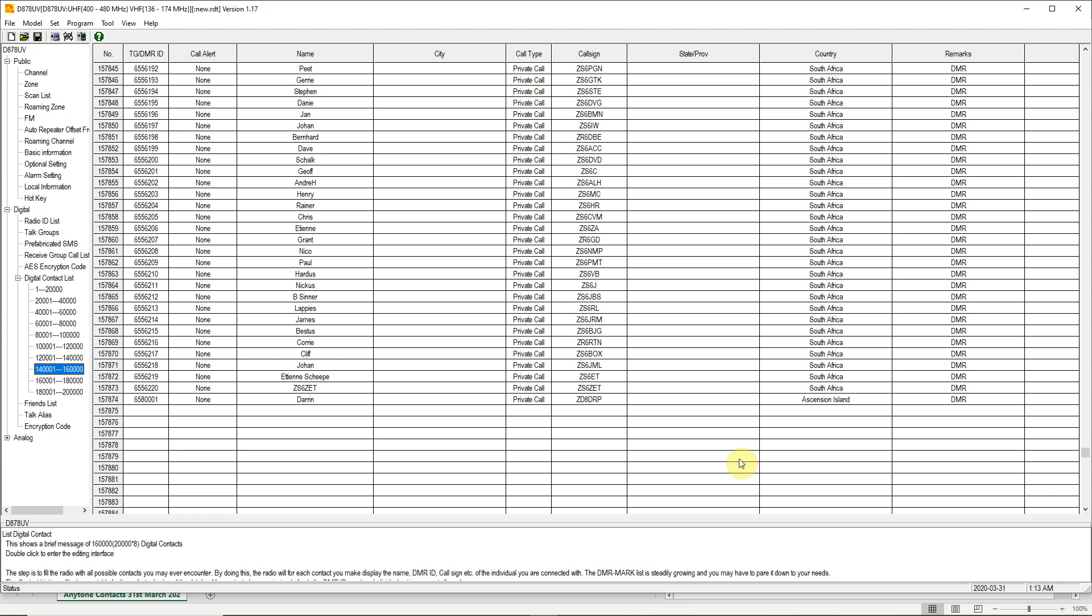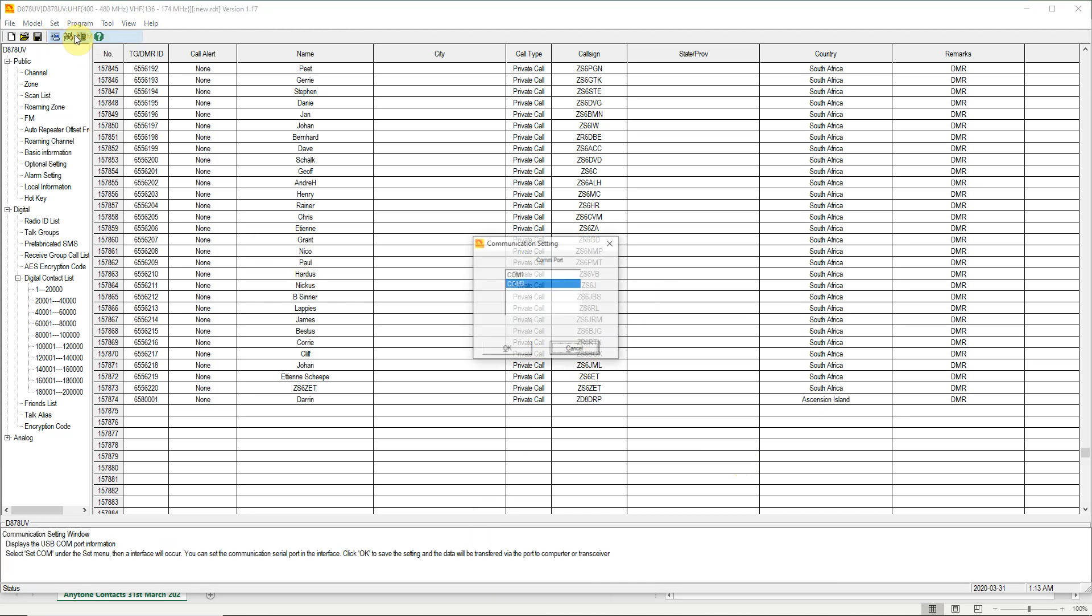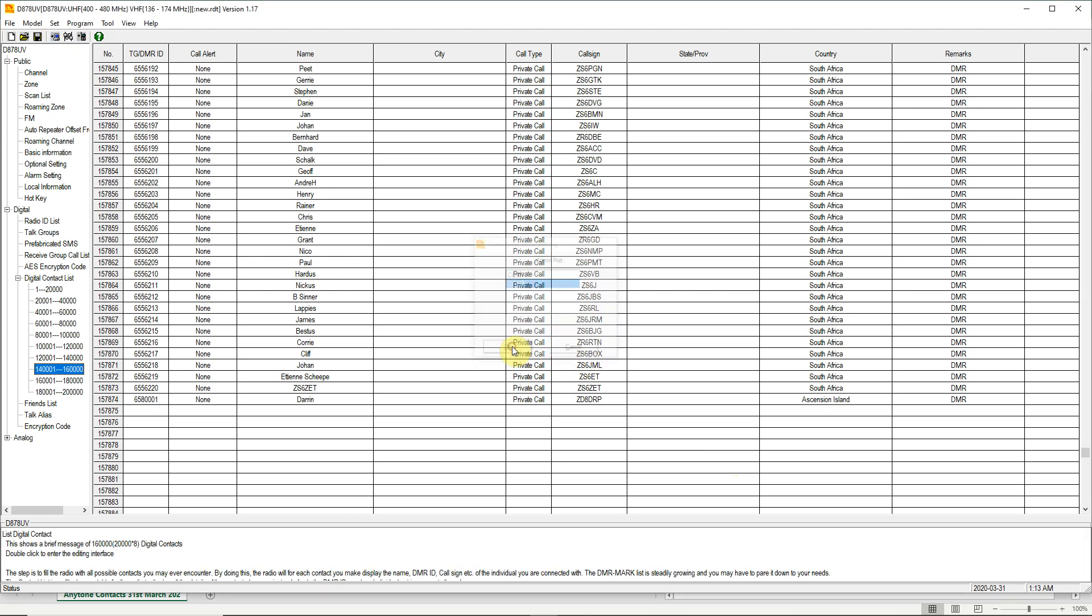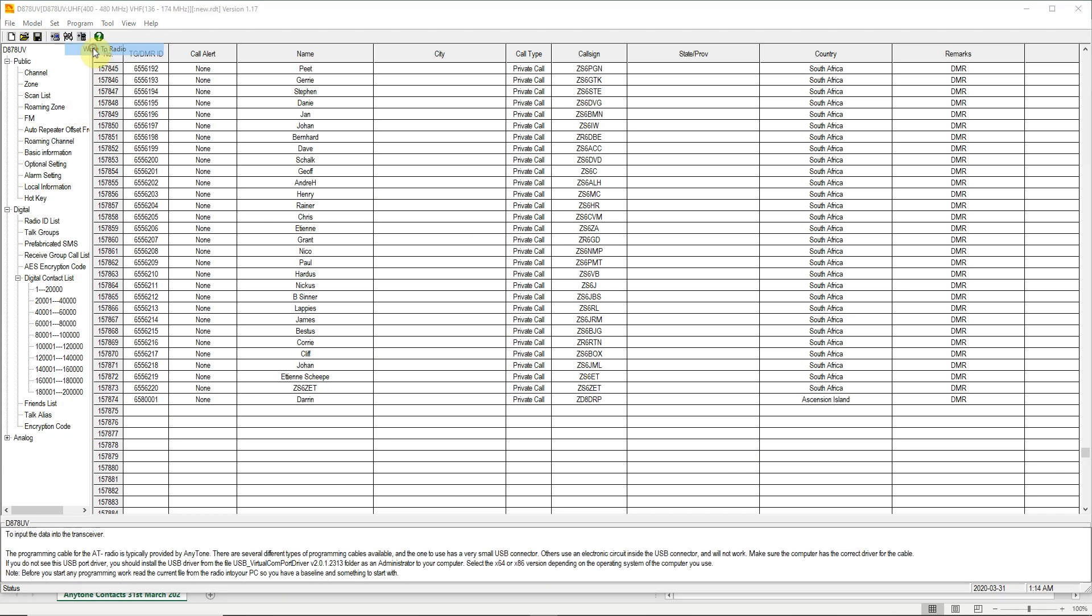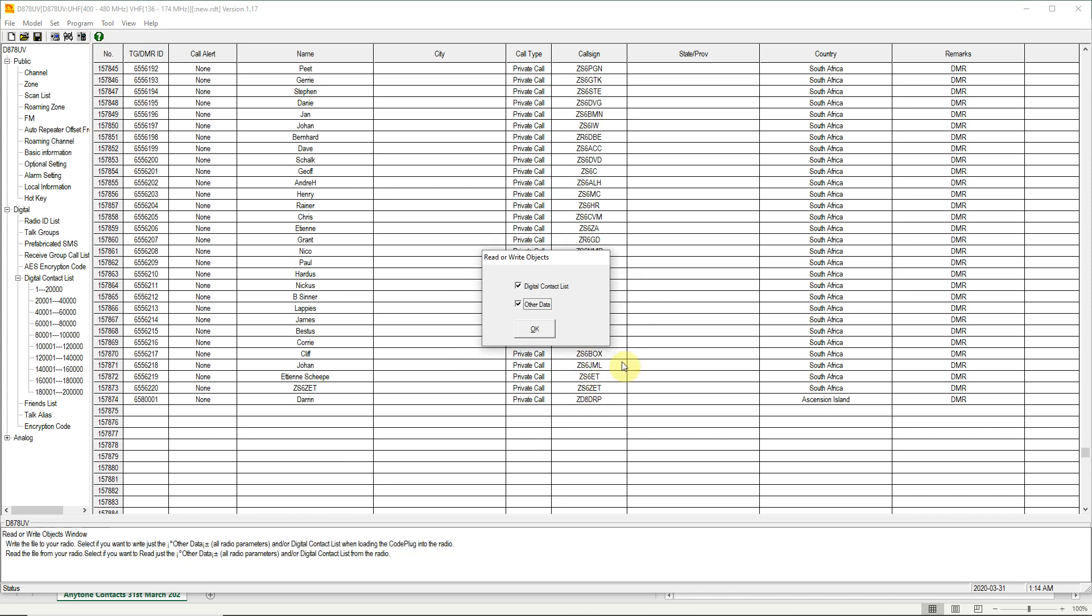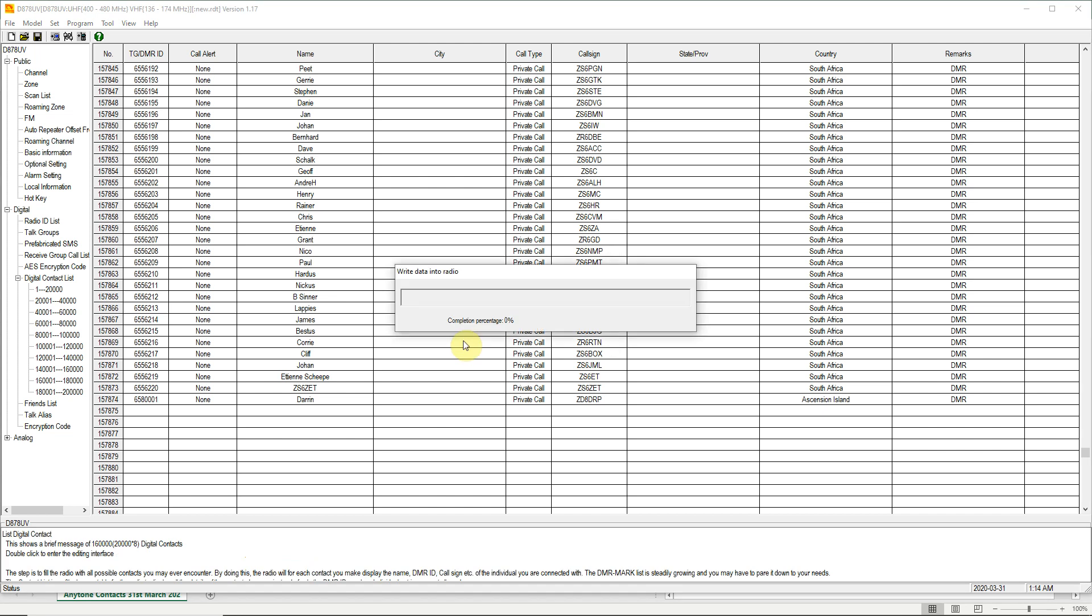All that remains now is to write this into the radio. I am just going to do a quick check to see that the radio is connected, which I can do from here. Yes, COM3. Yours might not be COM3. OK. And I can do program, write to radio. So to send just the contact list to the radio you need to uncheck the other data. That will only send the contact list in and not the rest of your code plug. Click on OK and then wait for the information to go into the radio.